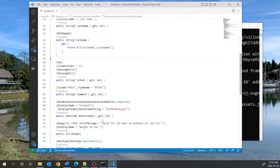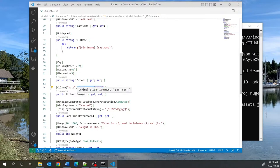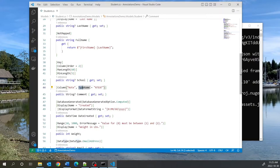The next annotation is Column, to which you give a name, and optionally a type name. What we're saying here is that even though this column is called Comment in our application, we want it to be given the column name Note in the database. And when the database is created, we want that Note column to be given the type ntext.